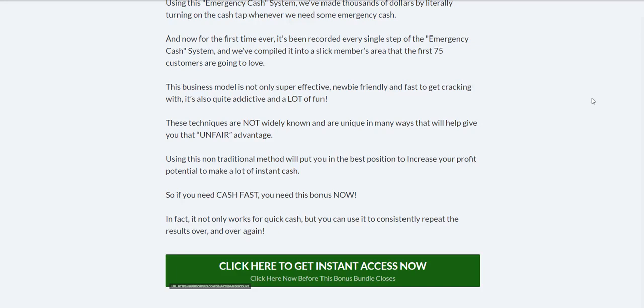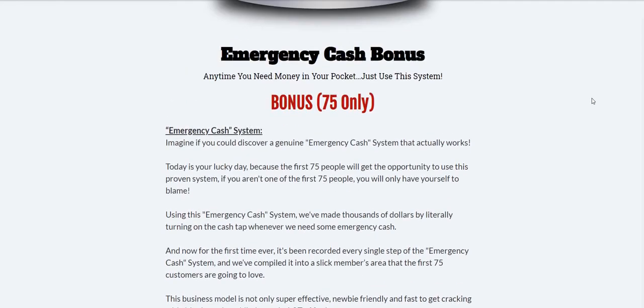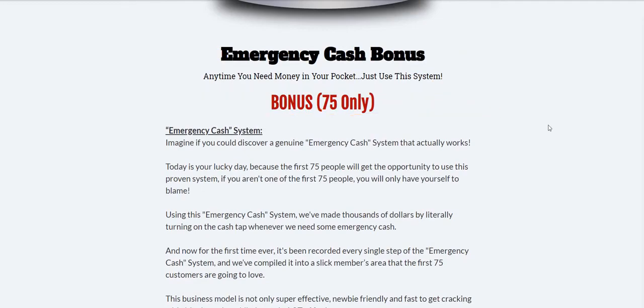Some people want to come on and build email lists and I highly recommend that you do, you build those long-term assets. Others are not there yet or not interested in getting to that position and they're just interested in making some fast cash. This product Repeat Payments is going to show you how to do just that. My bonus is going to help you do just that. It will be only available for 75.